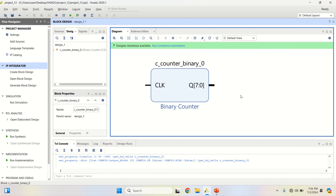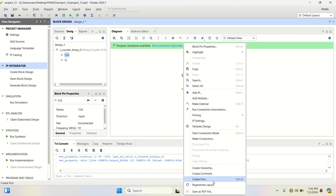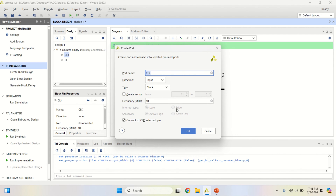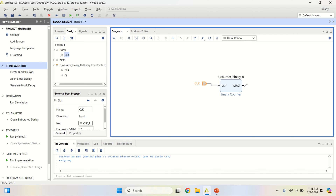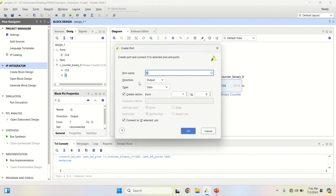Once the design is done, right click and click on Create Port — it's a clock. If you want, you can change the frequency of the clock, then click OK. Similarly, select the output Q, right click, create the port. Observe that Q is the output, its direction is out, and it is a vector from MSB 7 down to 0, which is 8-bit.